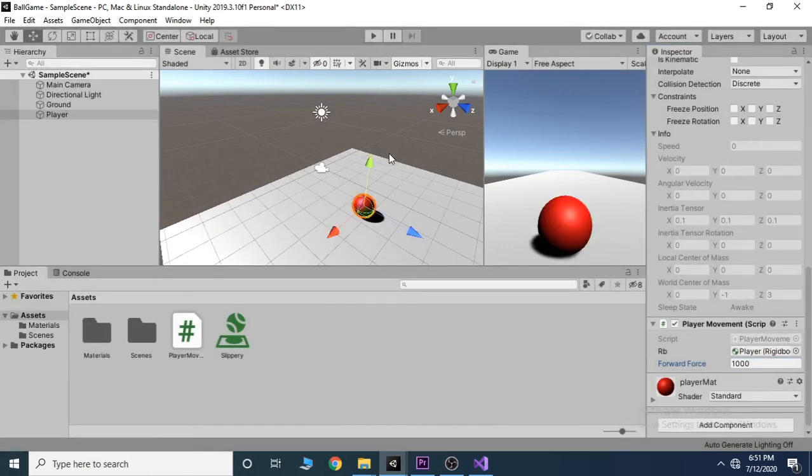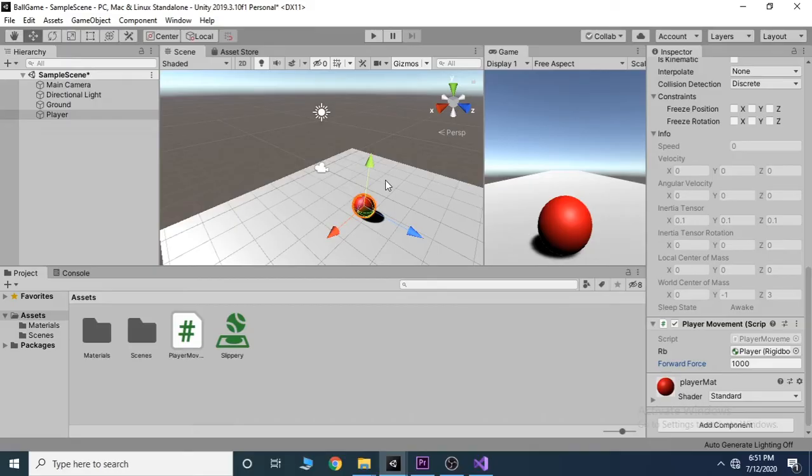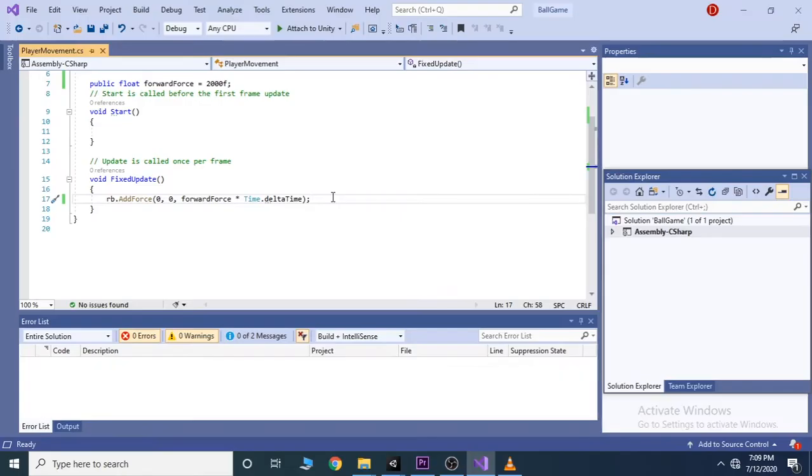The fundamental thing to understand when doing player input is the if statement. Make some room beneath our add force method here.